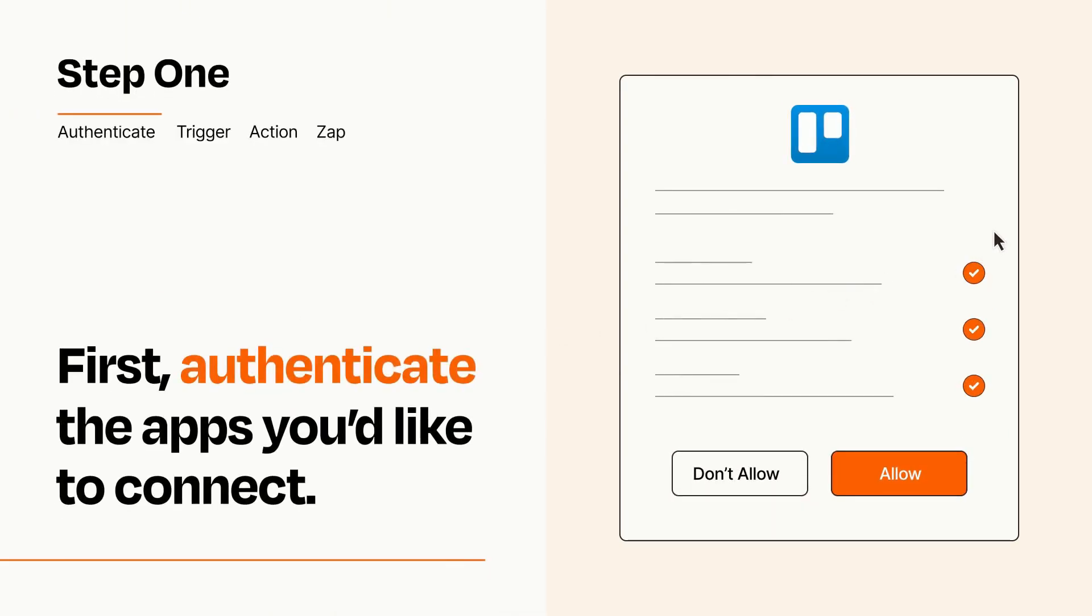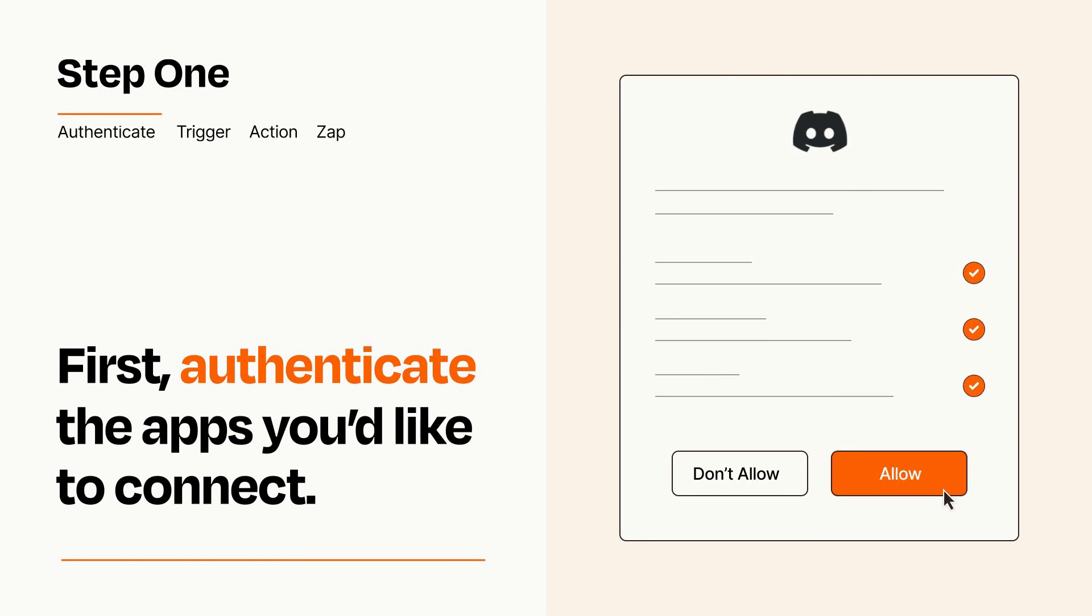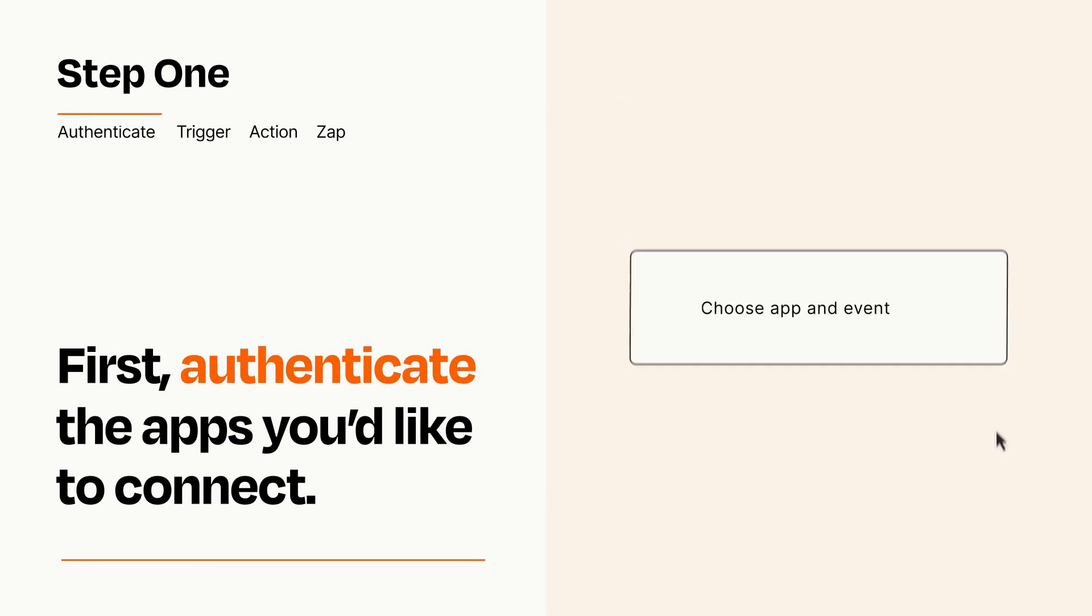To get started, you'll just need to authenticate your apps, which takes just a few seconds. Zapier meets industry standards for encryption when connecting with each of your apps.